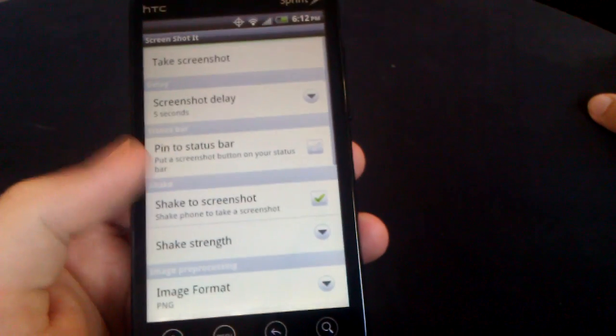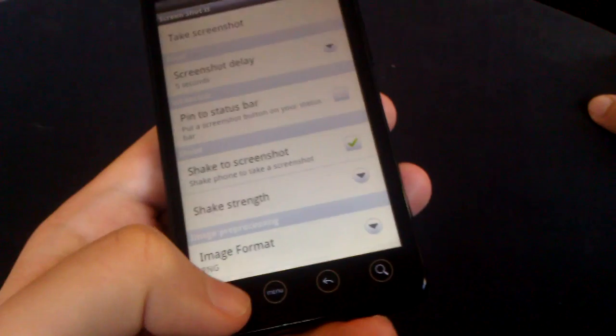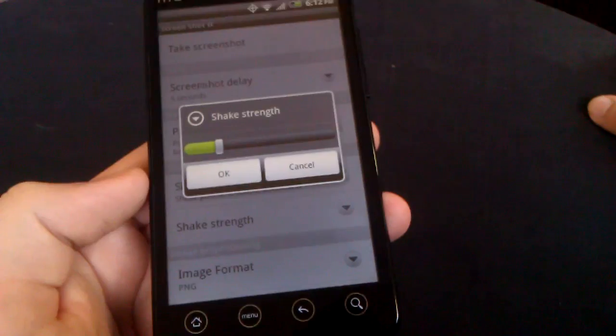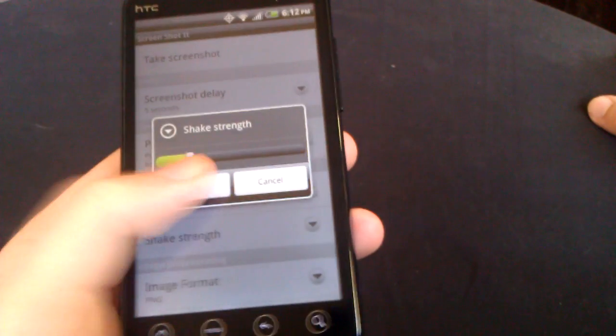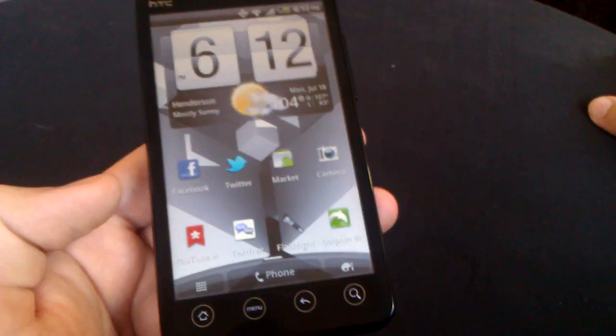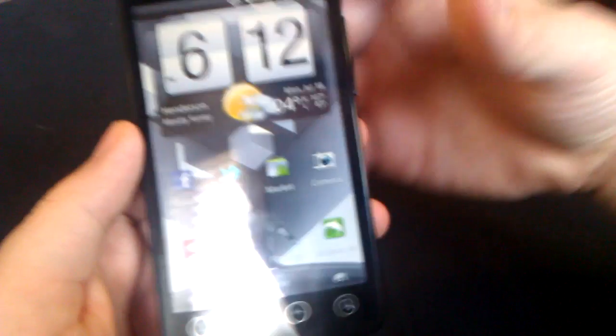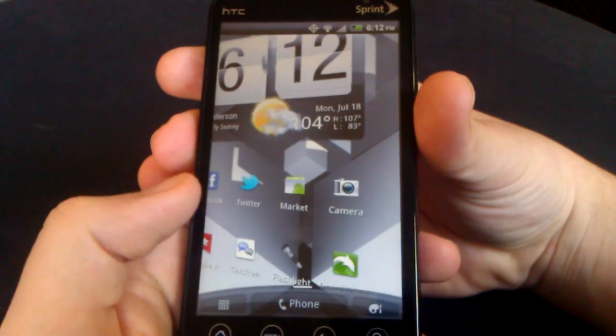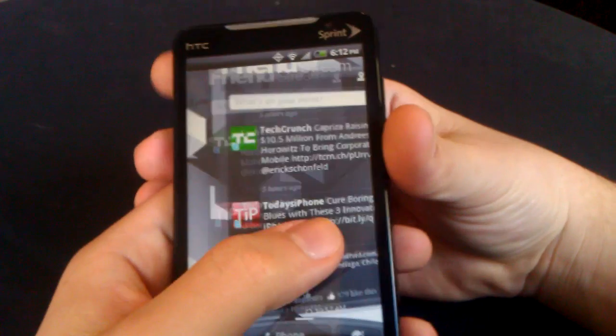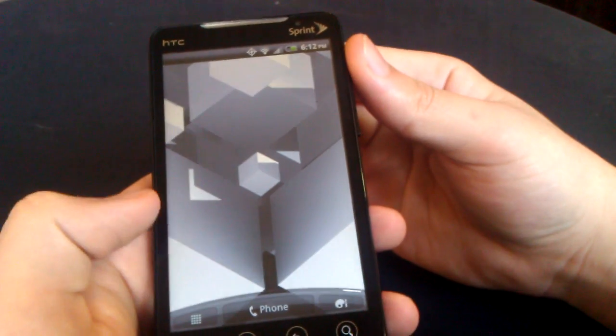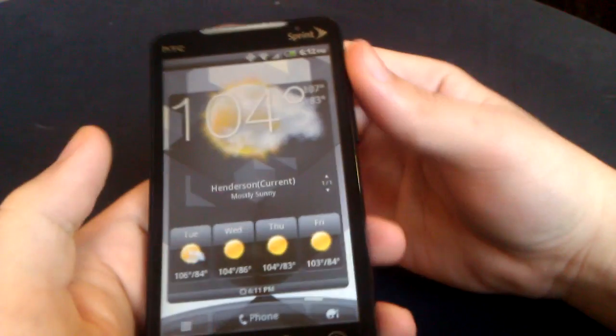The reason I like this one so much is because the shake to screenshot is very accurate. If I just want to take a screenshot of, say, the weather here, go ahead, shake it up.